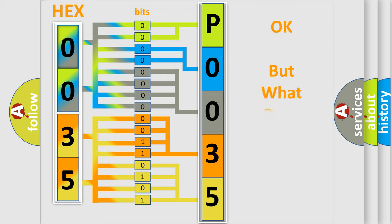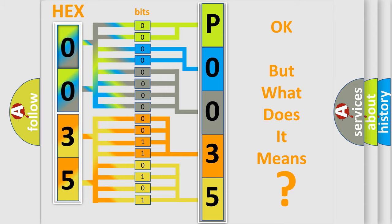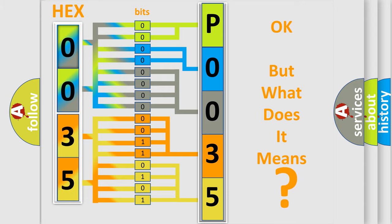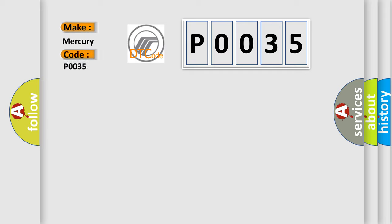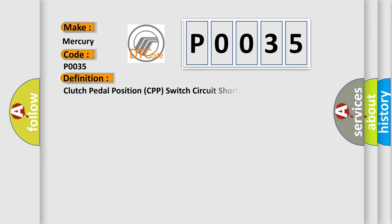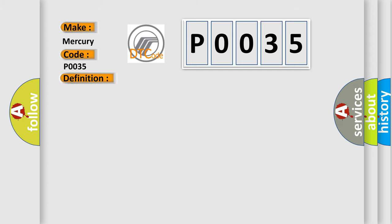The number itself does not make sense to us if we cannot assign information about what it actually expresses. So, what does the Diagnostic Trouble Code P0035 interpret specifically? For Mercury car manufacturers, the basic definition is: Clutch pedal position CPP switch circuit short. And now this is a short description of this DTC code.